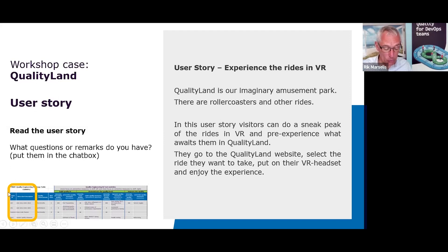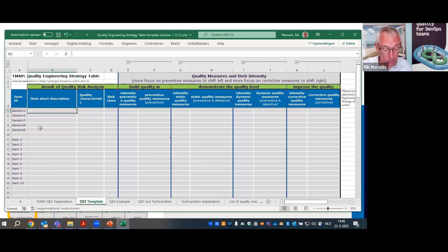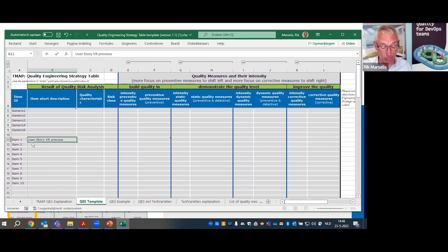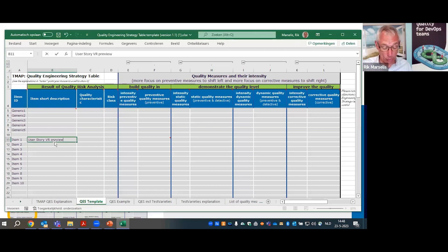Visitors go to the QualityLand website, select the ride they want to take, put on their VR headset, and enjoy the experience. This is the user story — quite simple and short. As we saw in the template, the first part is where we fill in the user stories. We currently have one user story, so I fill in 'user story: VR review.' You also see the word 'generic' — don't mind that for now; I'll explain it later.